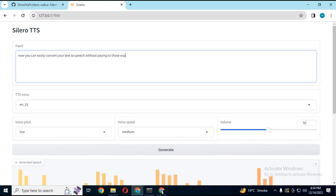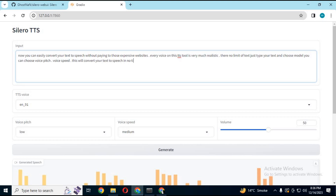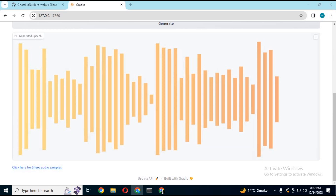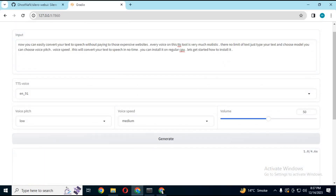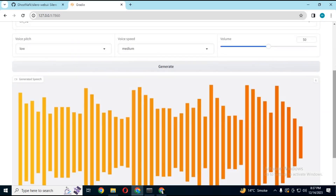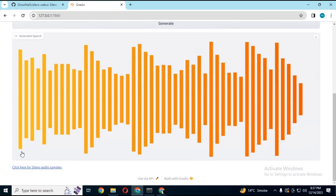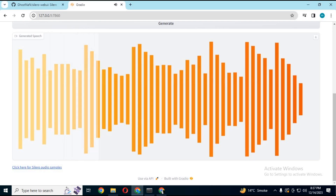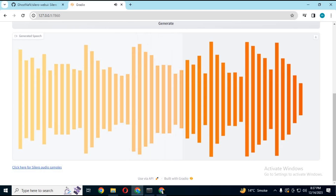Simply type text and it will convert it into speech in seconds with realistic voices. You can easily convert your text to speech without paying for those expensive websites. Every voice on this tool is very realistic. There is no limit on text — just type your text and choose a model. You can choose voice pitch and voice speed. This will convert your text to speech in no time.